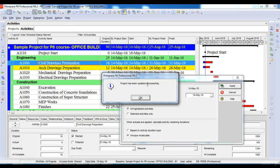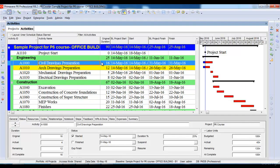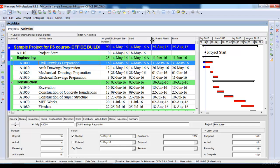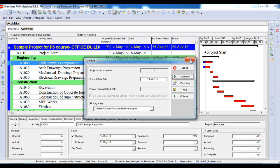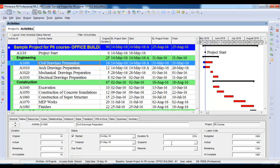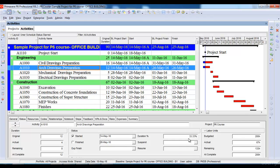It says the project has been updated successfully. What it does is assign the exact same start date to the project as per the baseline. The activity 'Civil Drawings Preparation' was supposed to start on 14th of May and has been assigned a progress of 25% — based on four days out of 16 days elapsed since the data date of 18th May. Similarly, the next activity has been assigned 33.33% because four days out of 12 days have elapsed.